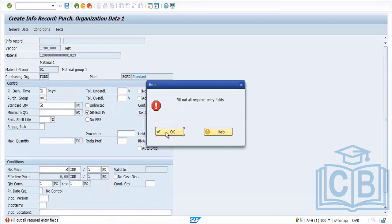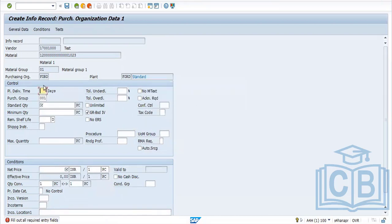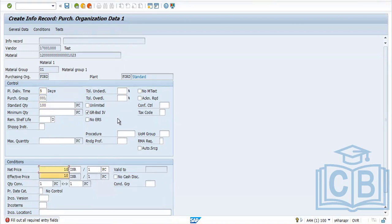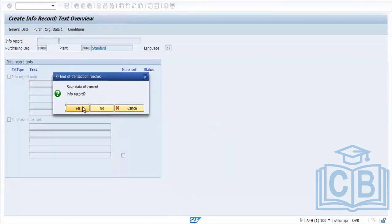For planned delivery time, enter how many days it takes to supply the material — for example, five days. Standard quantity is around 100. Net price is 10 rupees. Over and under delivery tolerances come from the material master. GR-based invoice receipt tick comes from the vendor master. Data flows from different masters. Click Enter and Save.